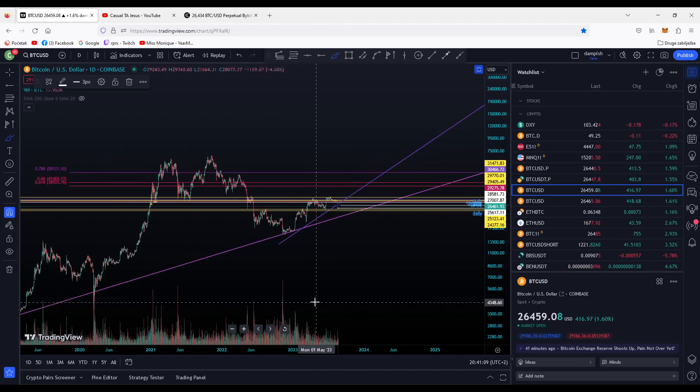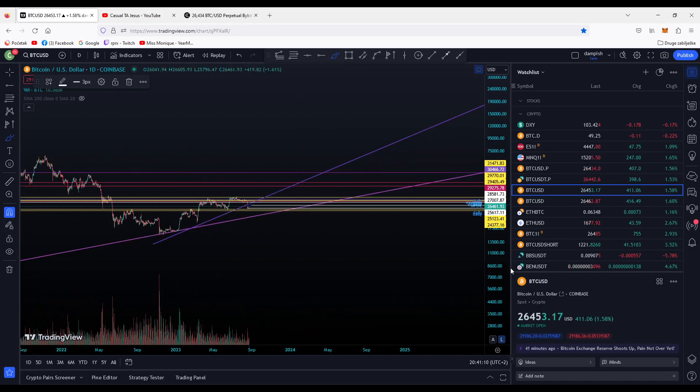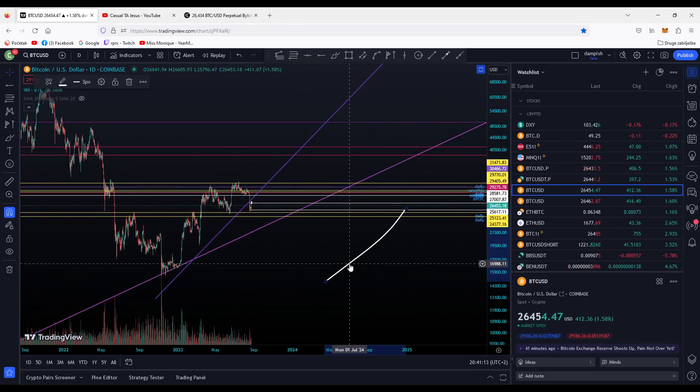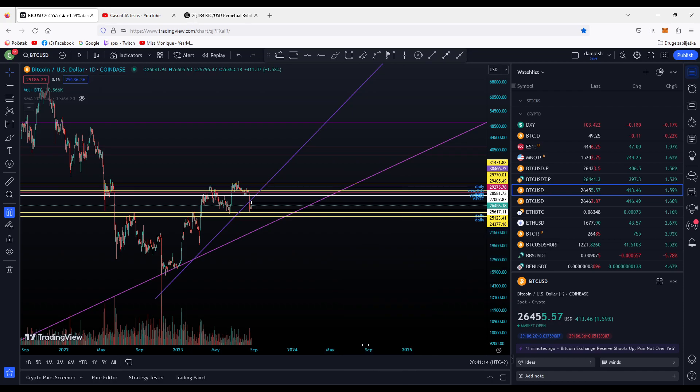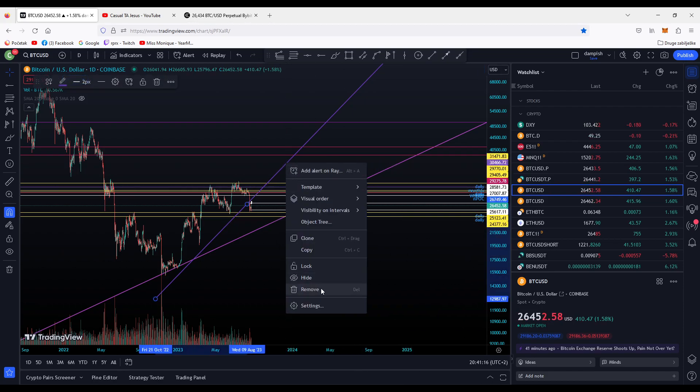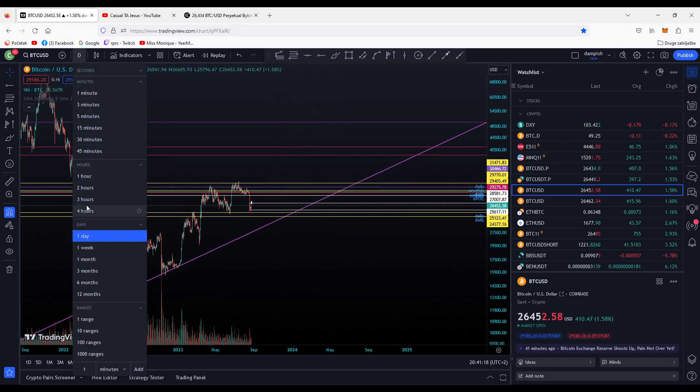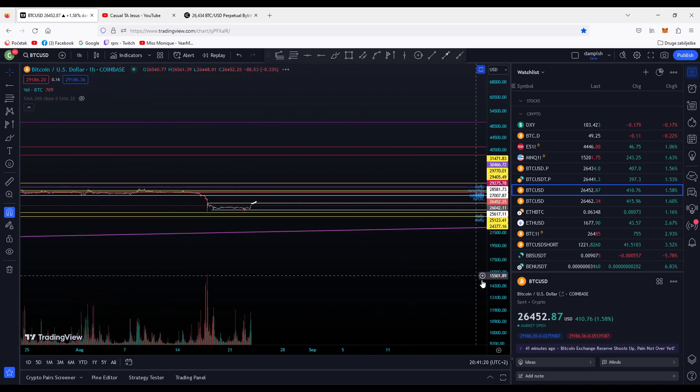This purple line - we don't need this. I don't like trendlines, I like horizontals.